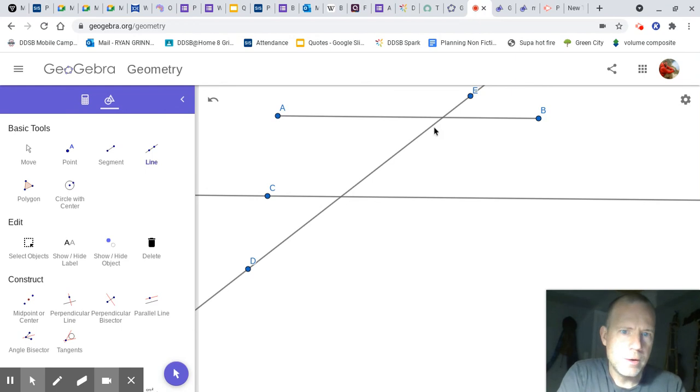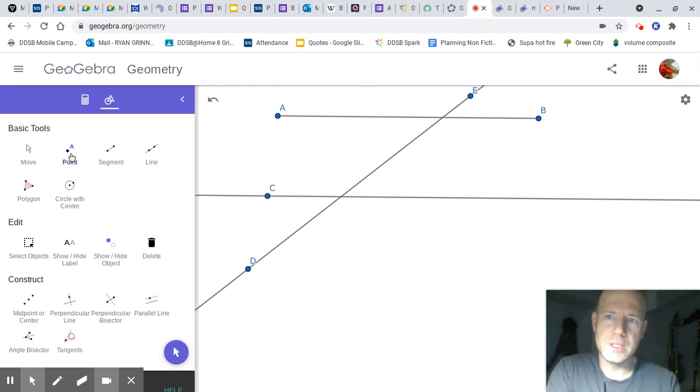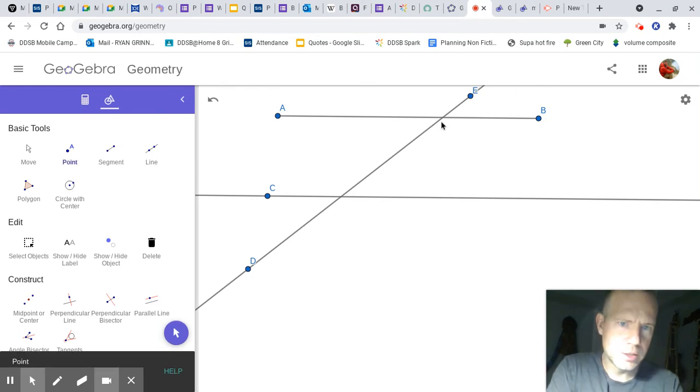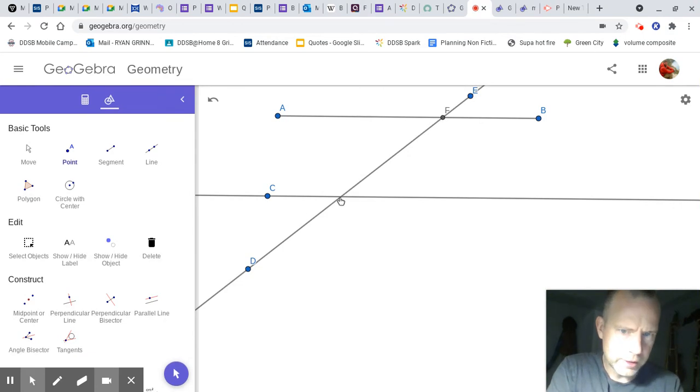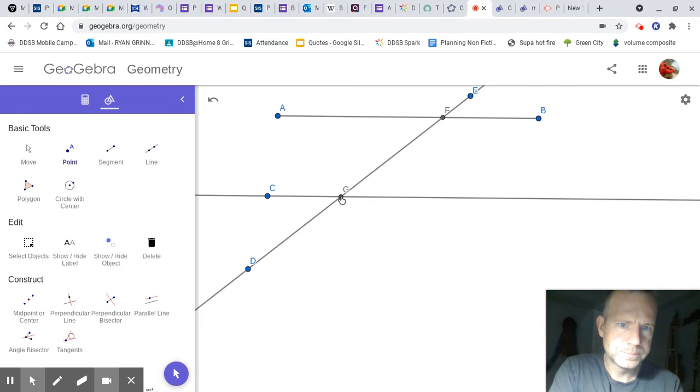And now we can start measuring angles. Now you should probably put a point at the intersection of the lines. It won't be perfect. Put one there and one there. Then we can identify the angles better.